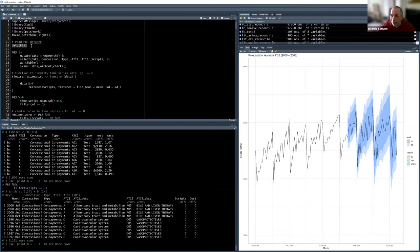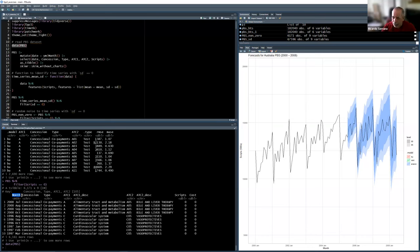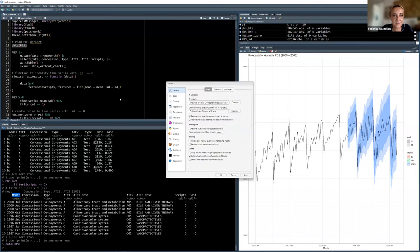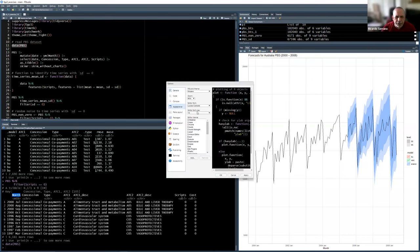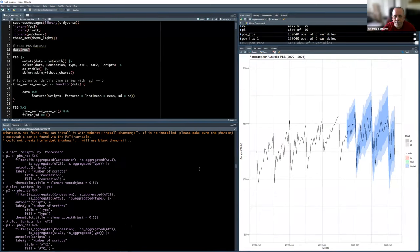I already ran everything because it takes a while to run all the months. In the dataset you have a monthly date parameter. Let me zoom in on the code because it's quite small to see. Let me check the appearance settings.